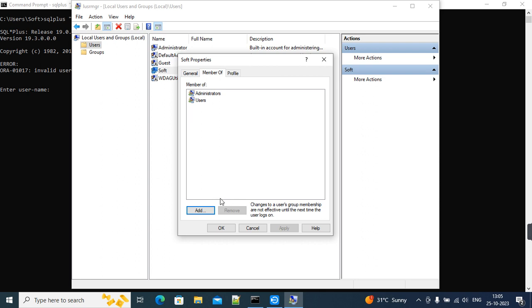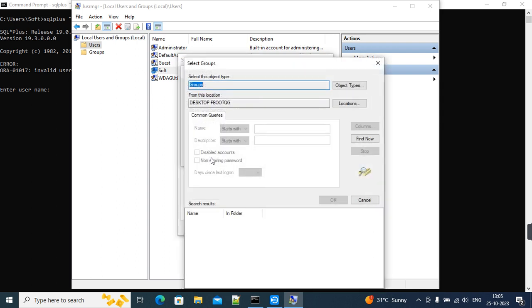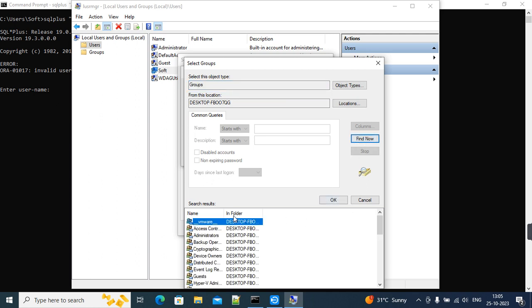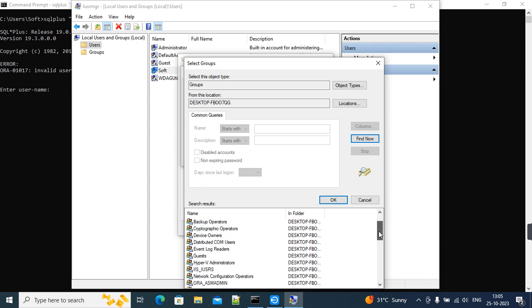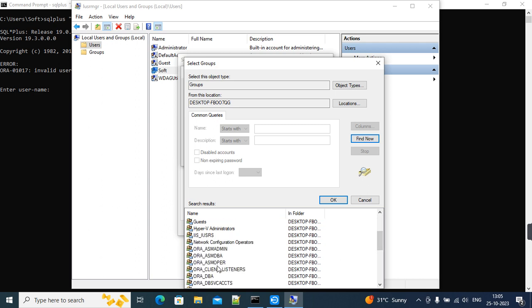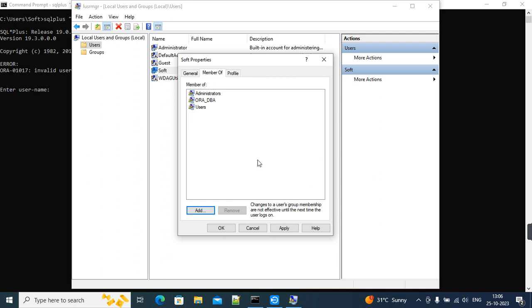After that, we'll try to connect to SQL Plus. I hope this will resolve the issue. For assigning that, we'll add those groups here by clicking Find. I'll try to add those admin groups here like ORADB.